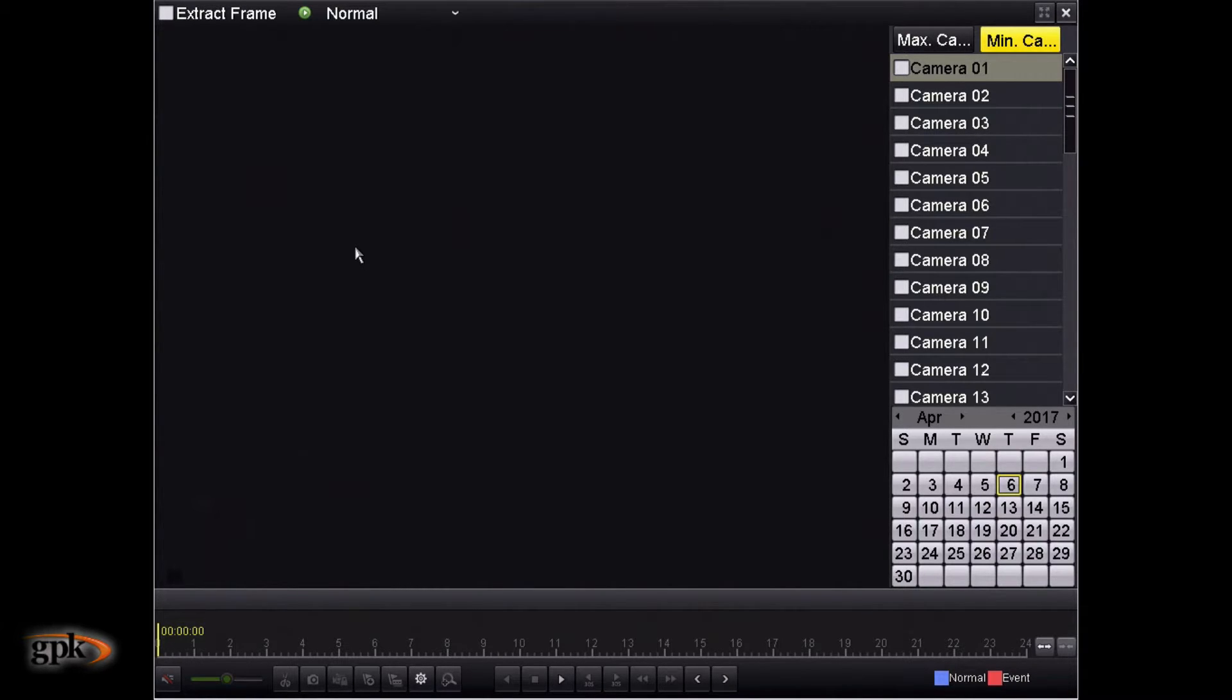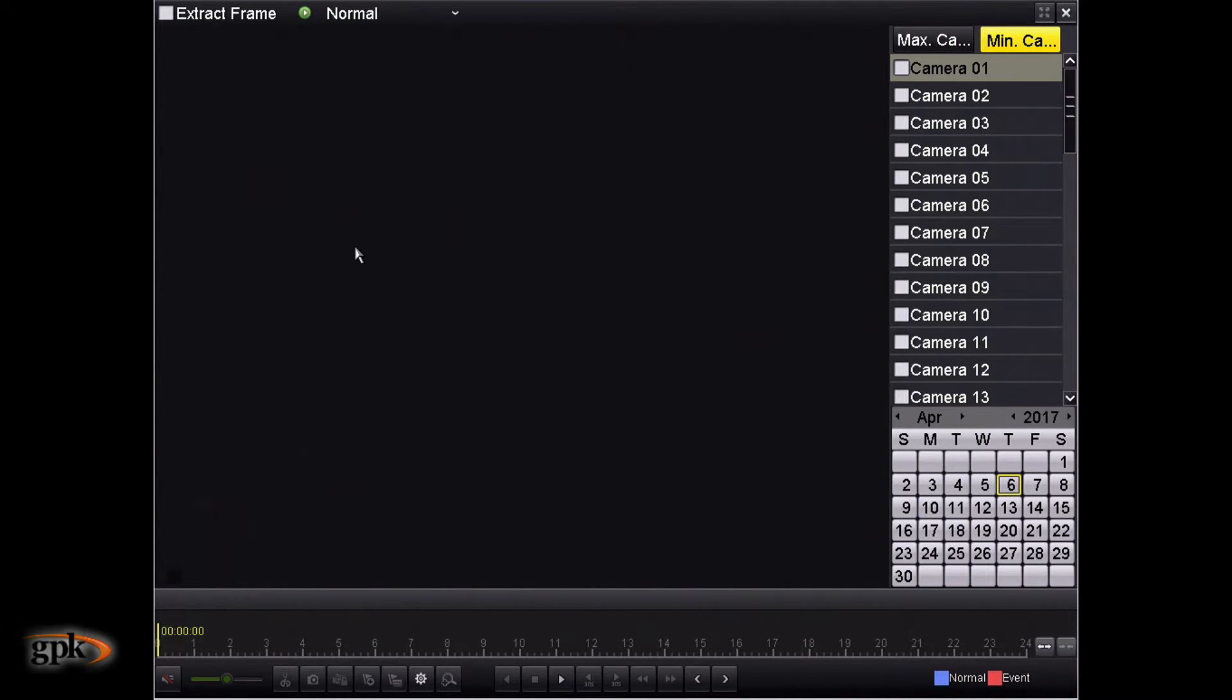Now, once we click on this, you'll get a full screen interface on how to playback footage. It might look a bit daunting, but we're going to go through each section. And then once I go through it, I think you're going to find it's quite easy to use.